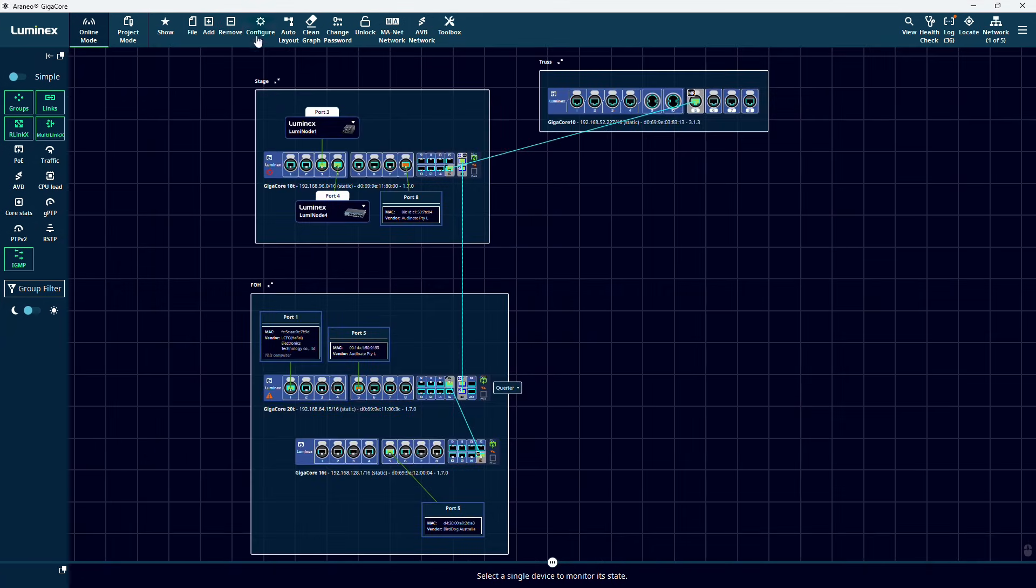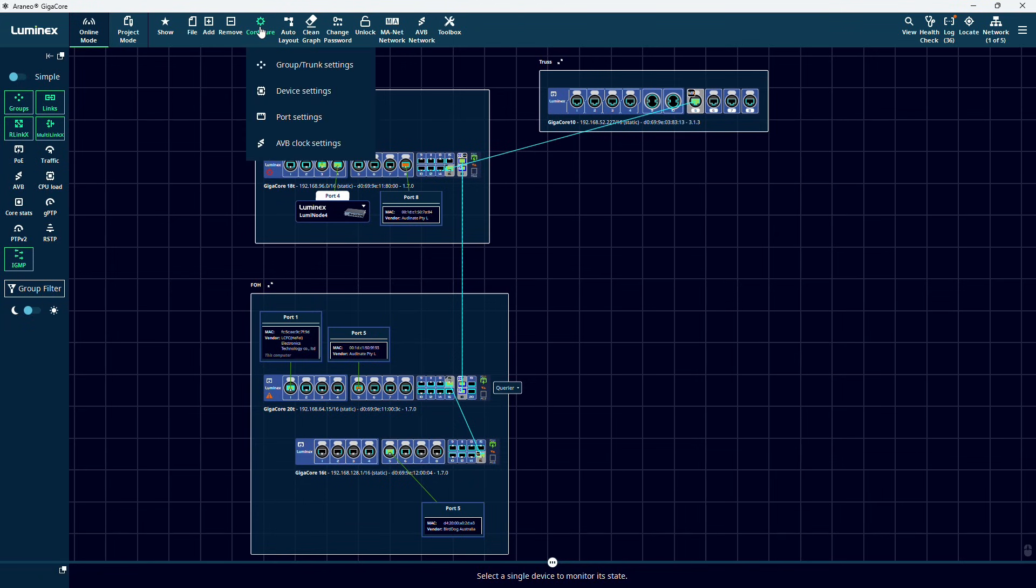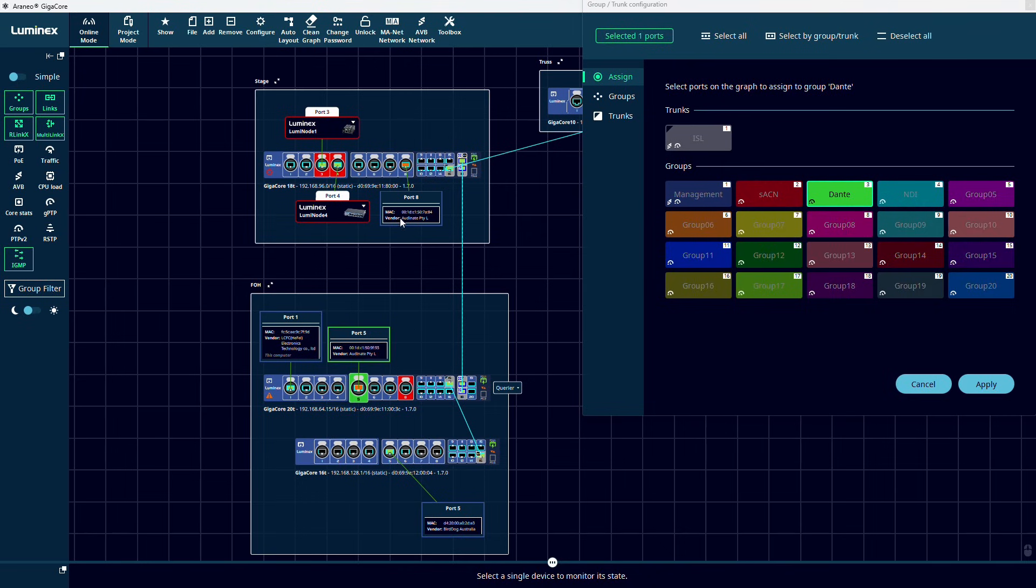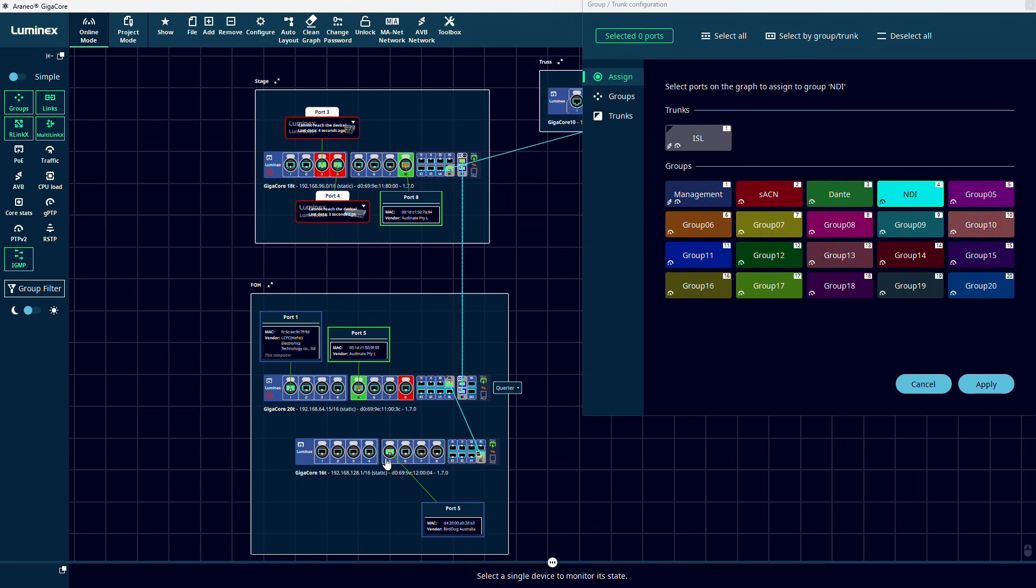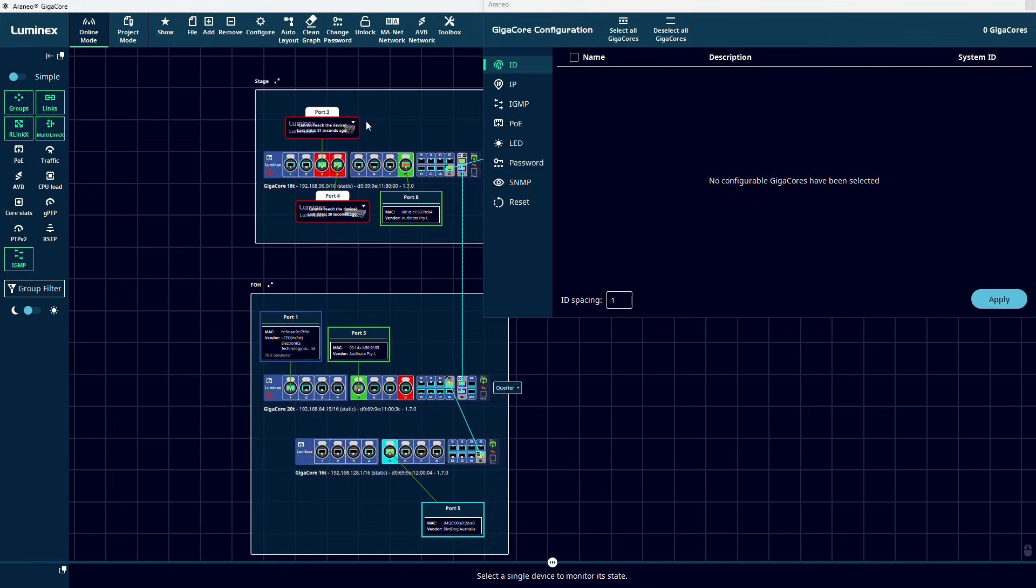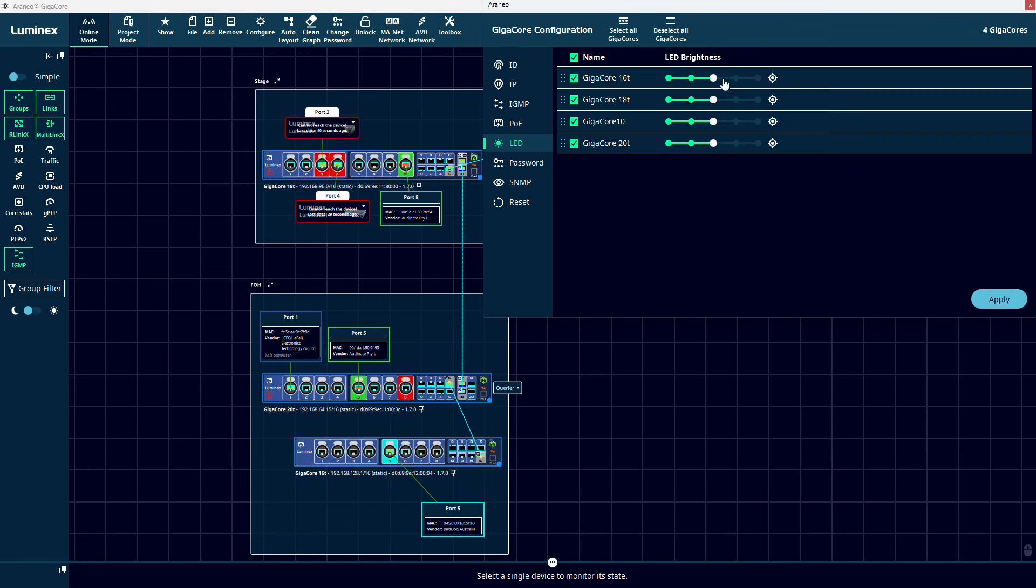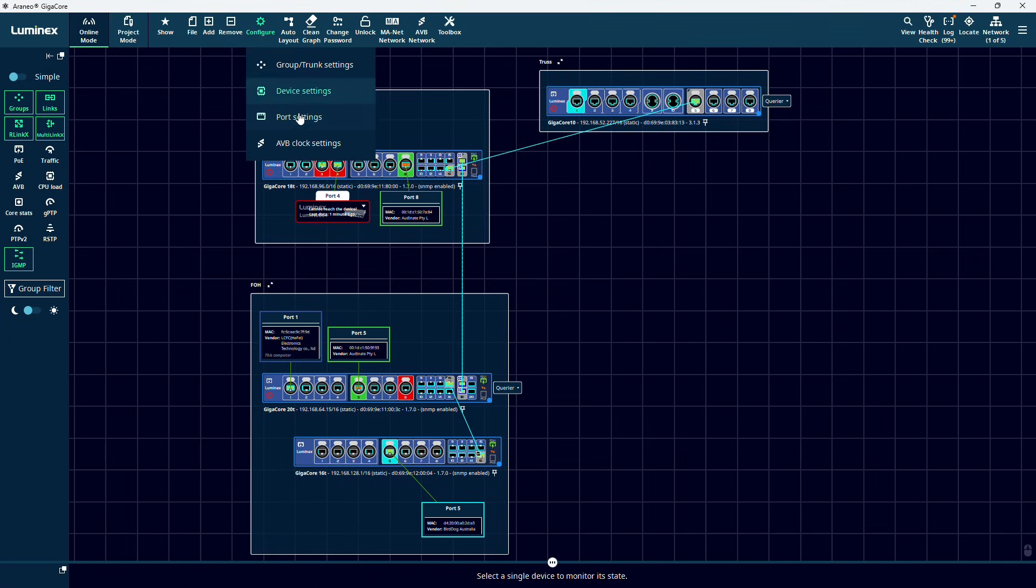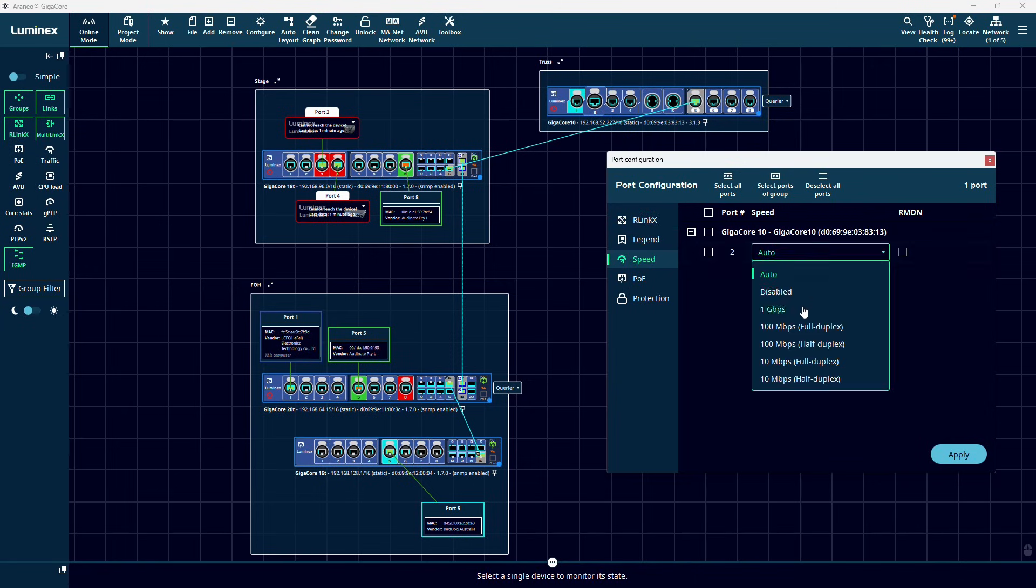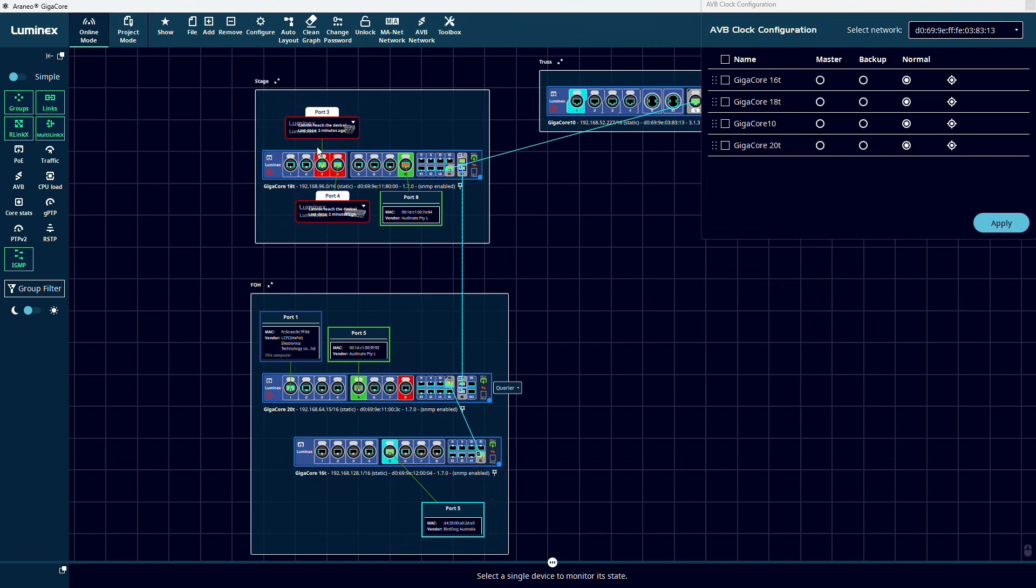The configure icon, indicated by the cogwheel, is our most important menu. Here we can edit and assign groups to our ports, set global device settings, set individual port settings, and change your AVB clock settings.